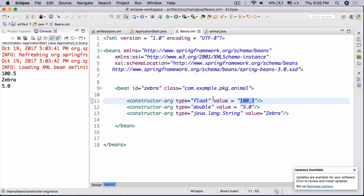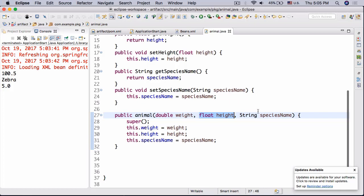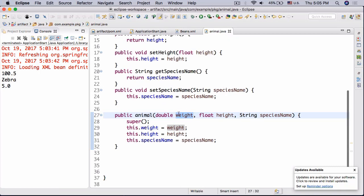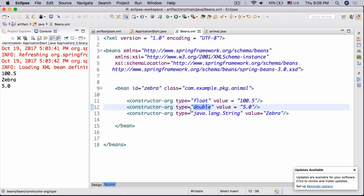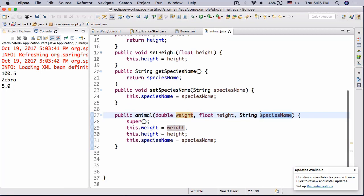Then my argument double with a value 5.0, so double weight value 1.0, yeah 5.0, double is gonna be 5.0, weight is gonna be 5.0. And then I have my constructor argument type java.lang.String and the value is zebra since the species name is gonna be zebra.